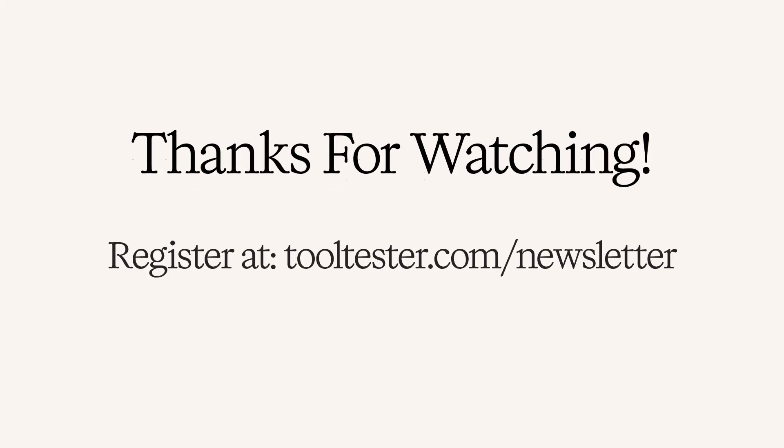Finally, if you wanted to see more content like this, subscribe to our Tooltester newsletter. Have a good day and see you around. Bye-bye.